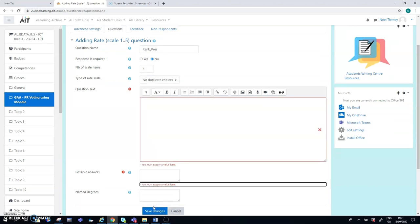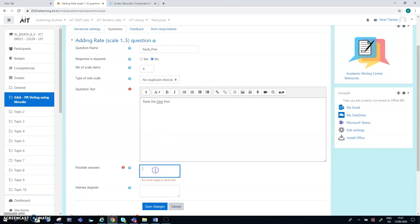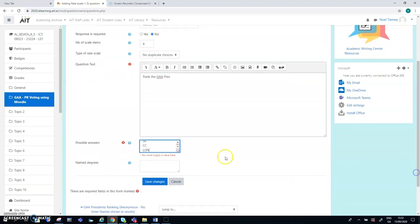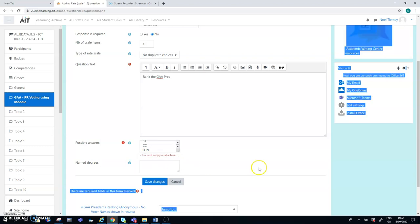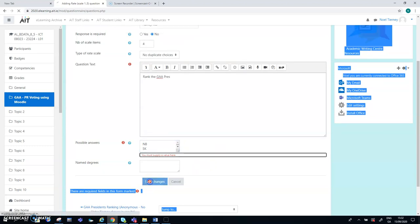I need a question. Apologies. So the question text is rank GAA presidents. And possible answers. So if we go down here, if we get the order that I read, then Nikki Brenner, I think, was number one. I think Sean Kelly was number two. Christopher Tony was number three. And Liam O'Neill was number four. Named degrees. Is there that very last setting? I haven't checked either. Select text to display for rate values rather than numbers. Leave a blank value not to use. I haven't really tested that. So the bit that's been shown here so far are the settings that I employed in the demo I've just run. So save my changes.